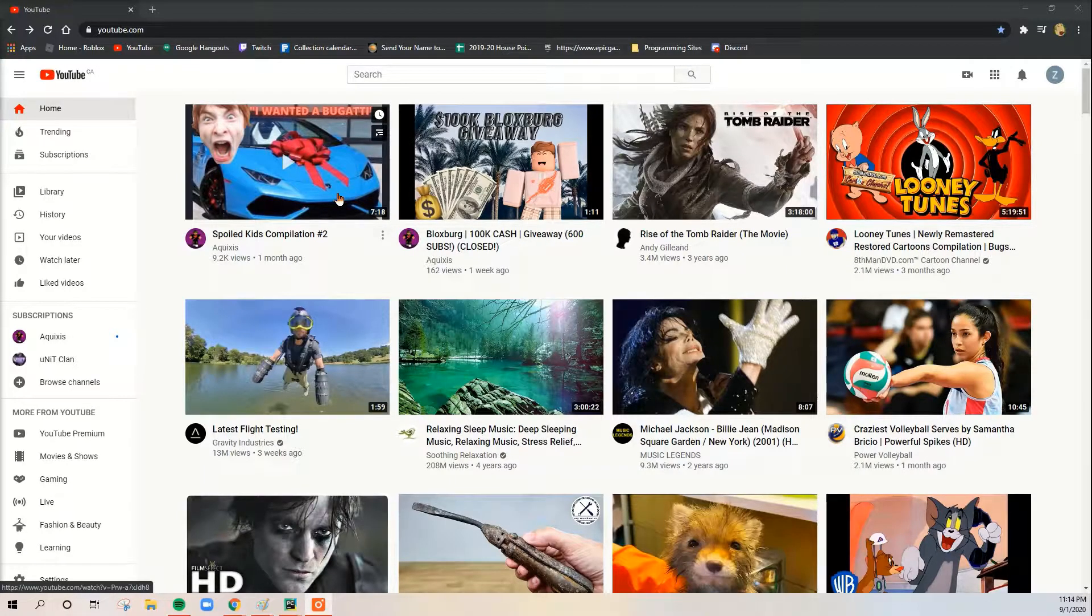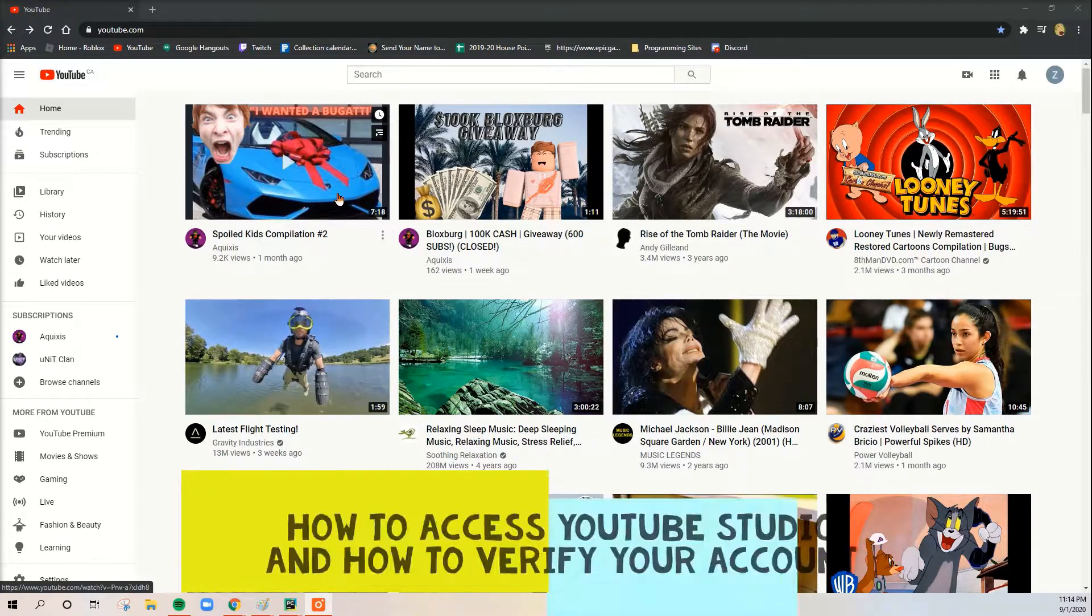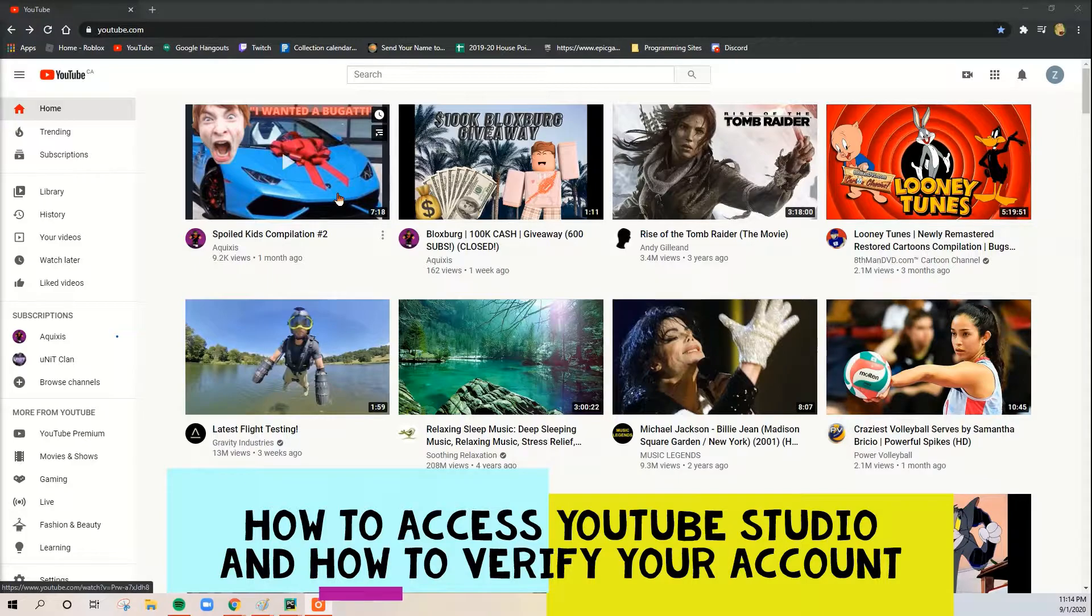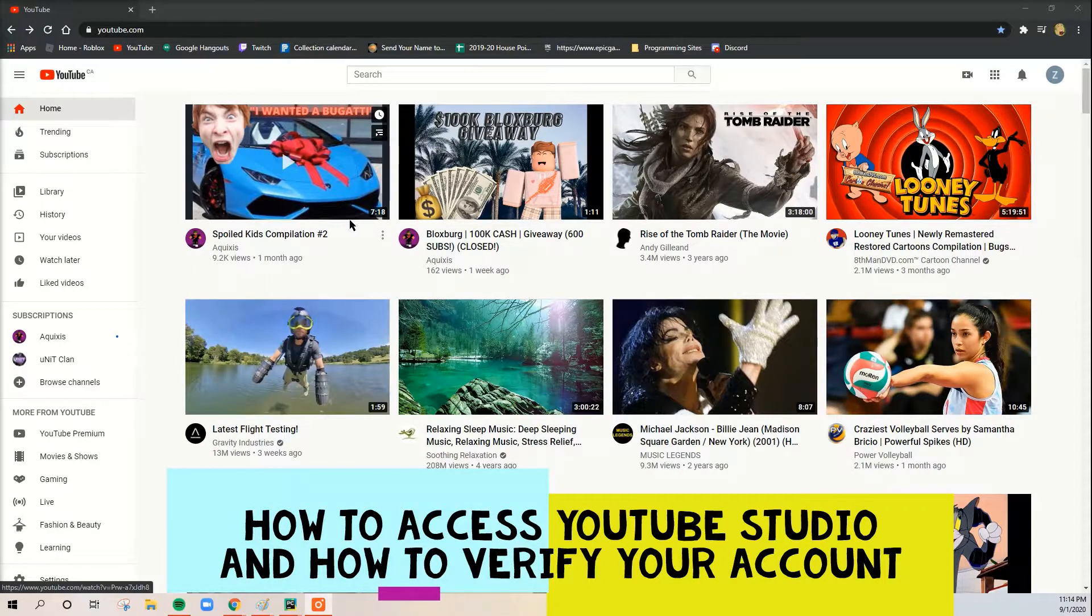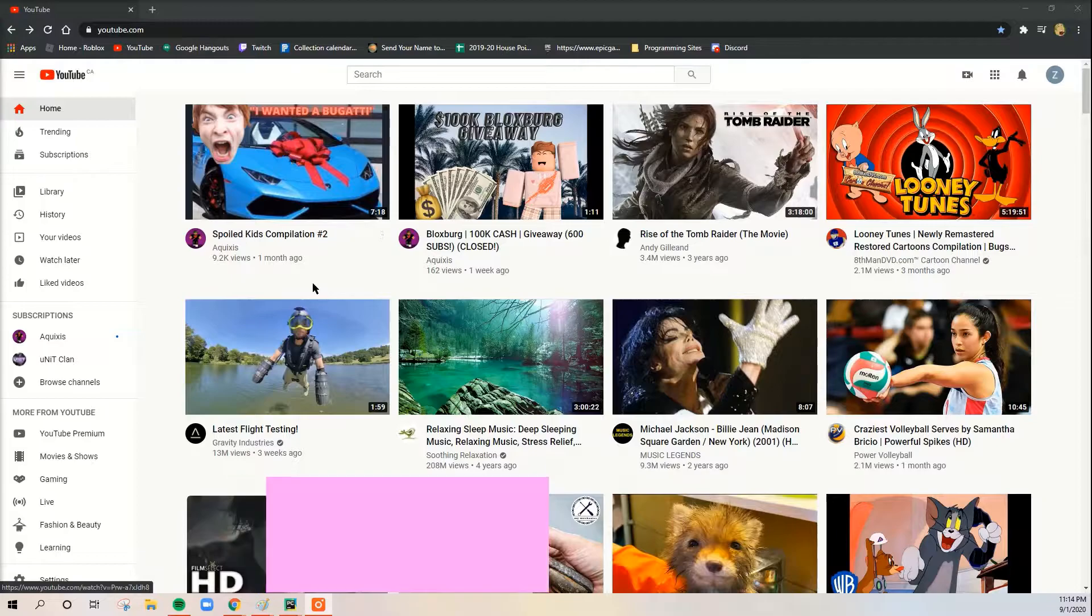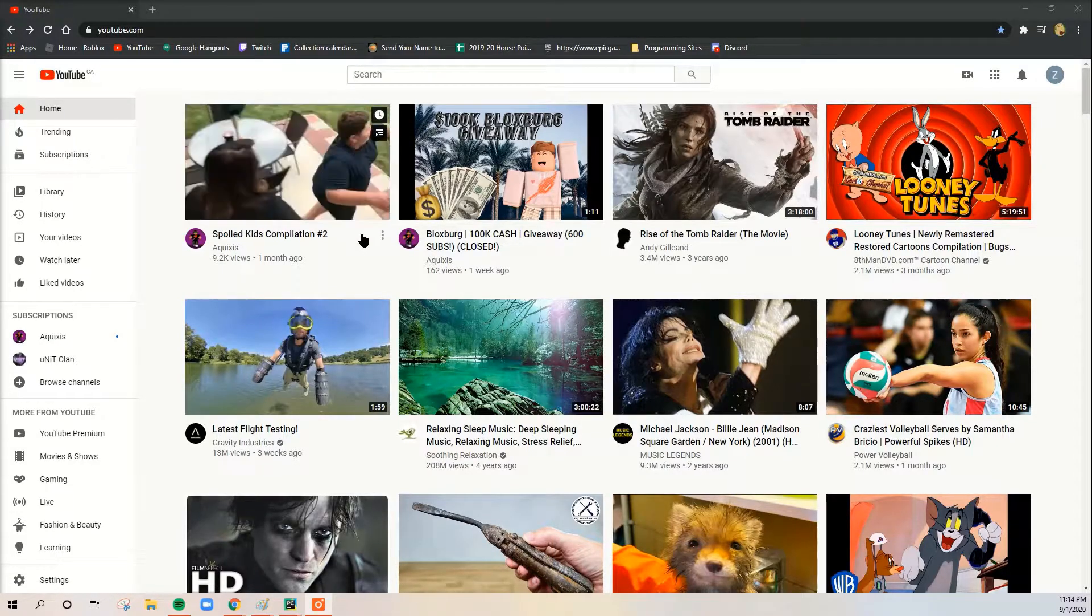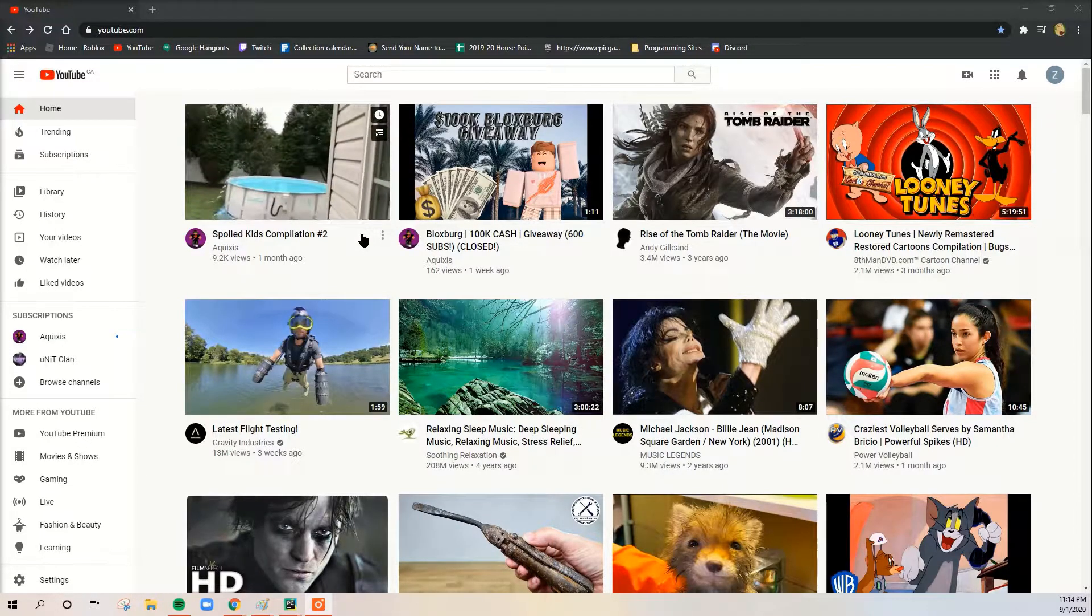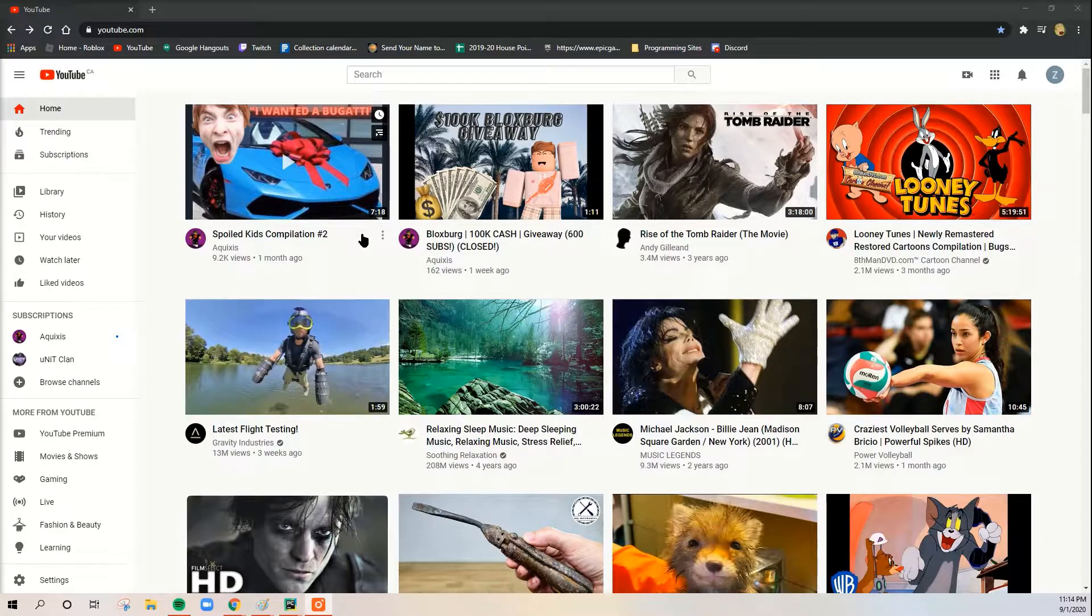Hey guys, so today in this video we're going to be learning about how to access YouTube Studio and how to make your first video have a custom thumbnail. I mean sorry, yeah, have a thumbnail and how to verify your channel in general.